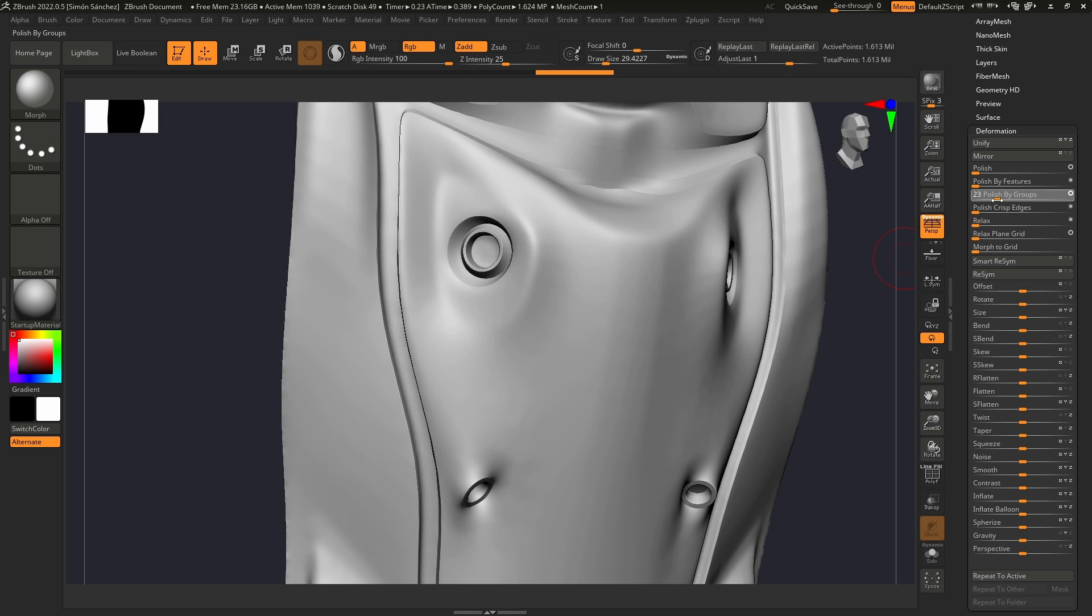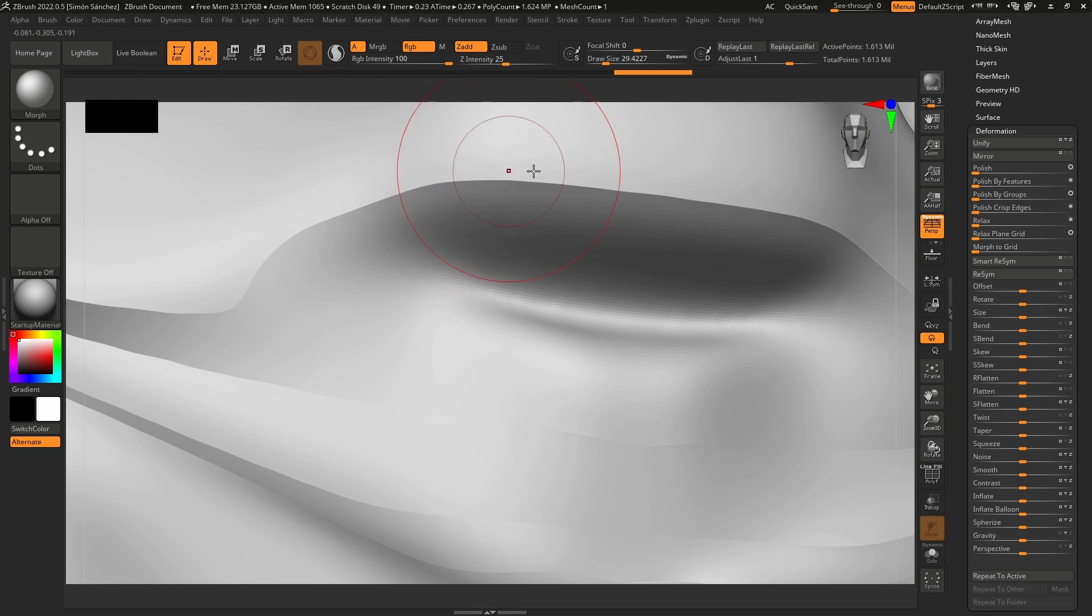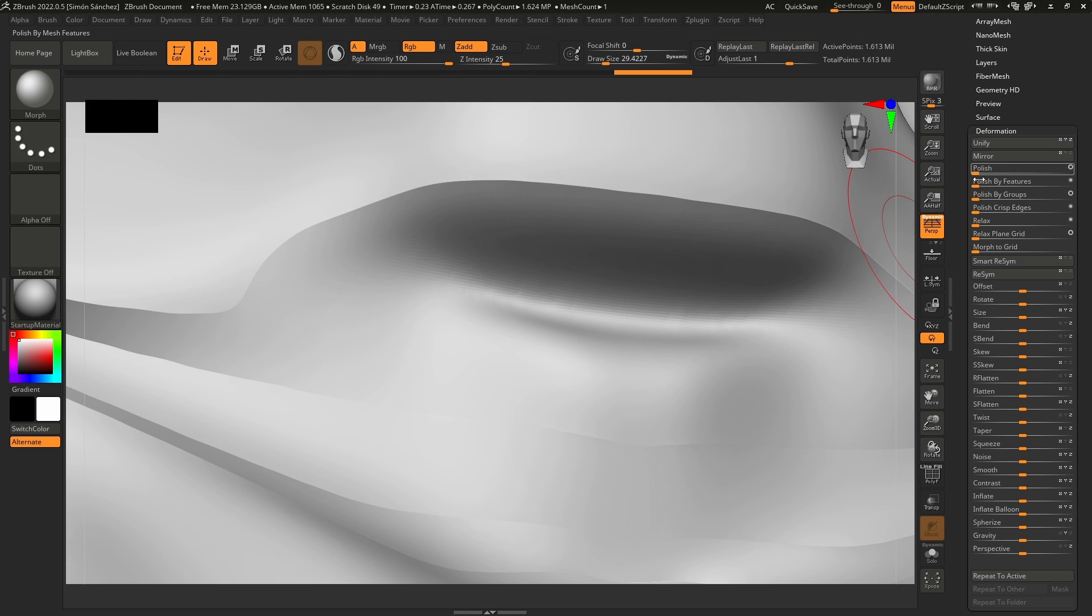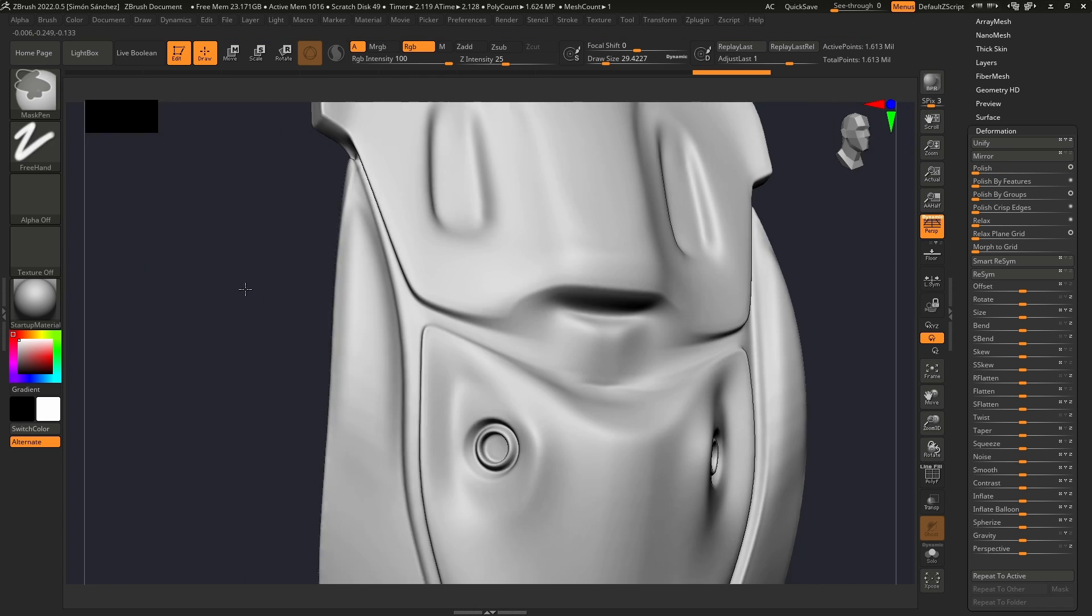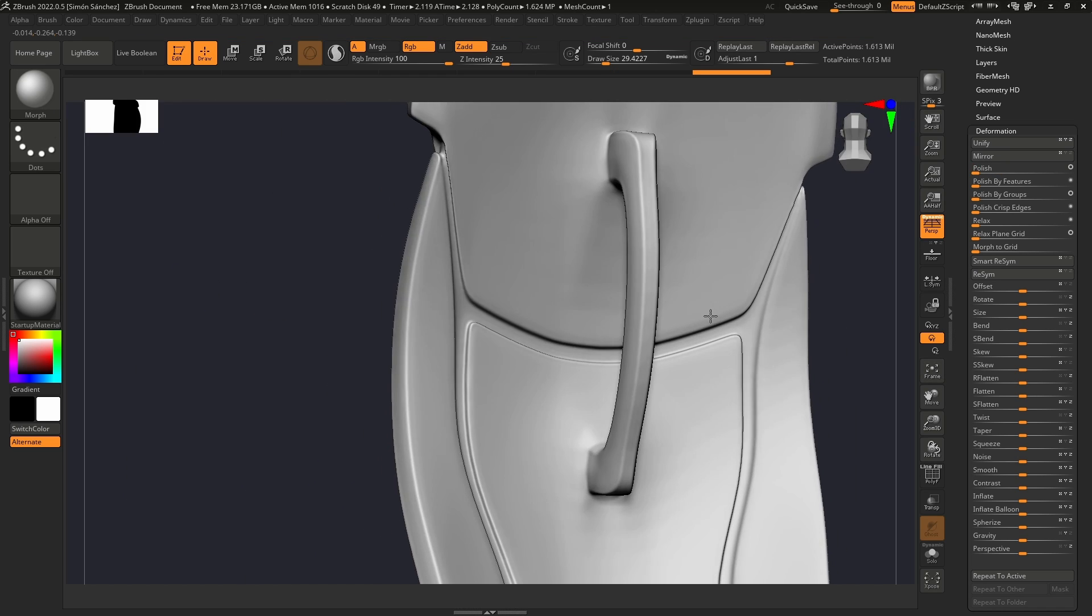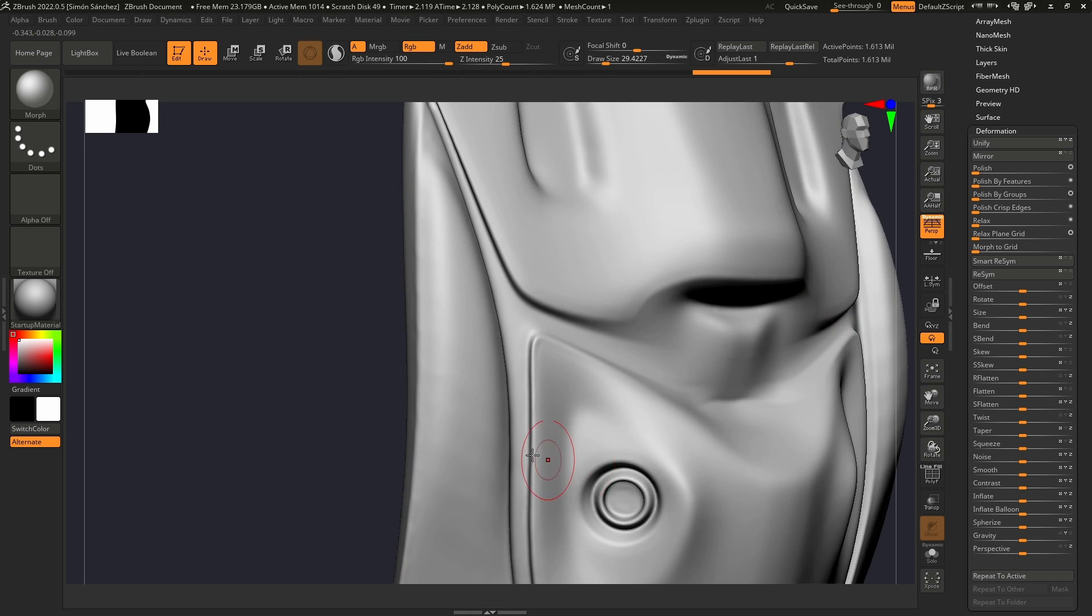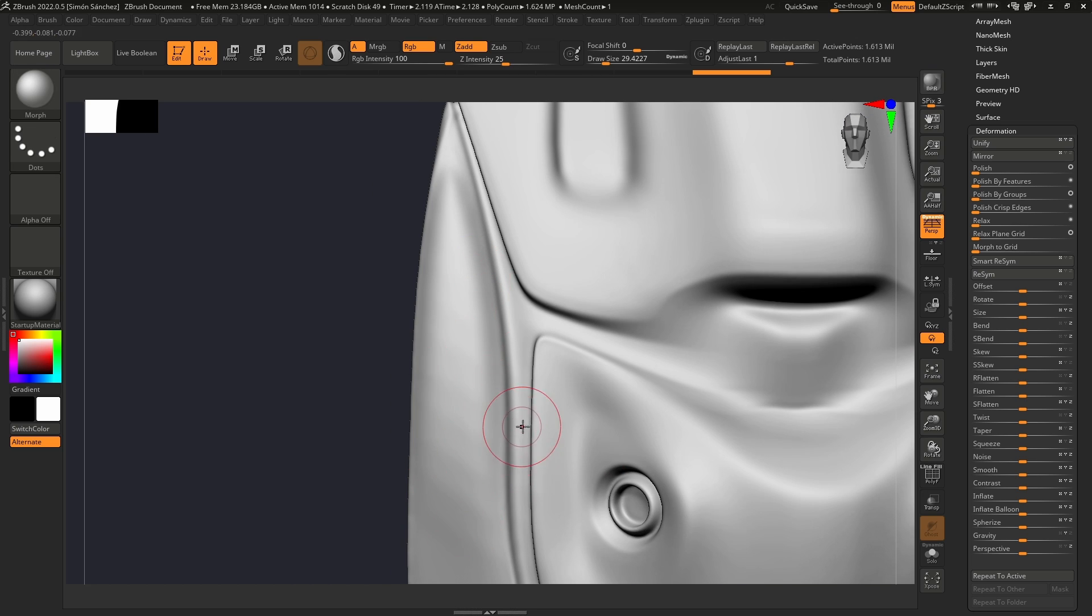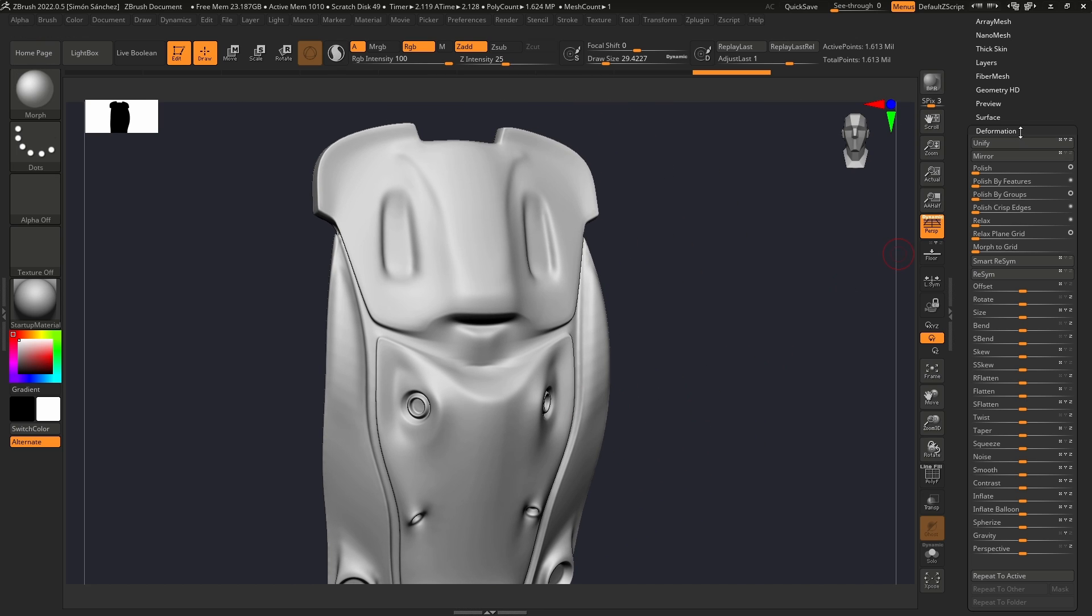We're going to do a little bit more and we have those really sharp edges that are a bit unnatural. Maybe we can use Polish for this. There we go, that's a bit better. We still have some here but I'm not going to care about that right now.